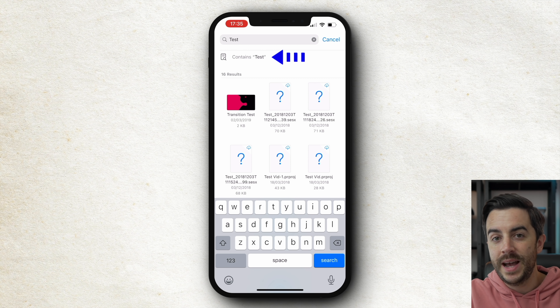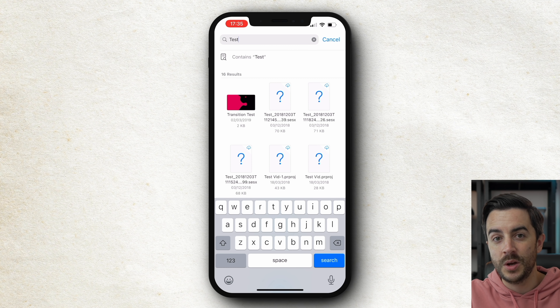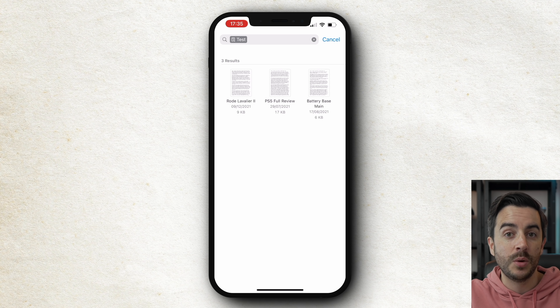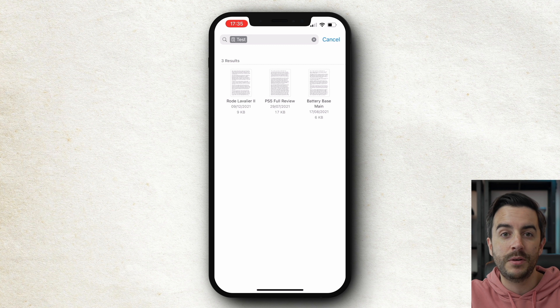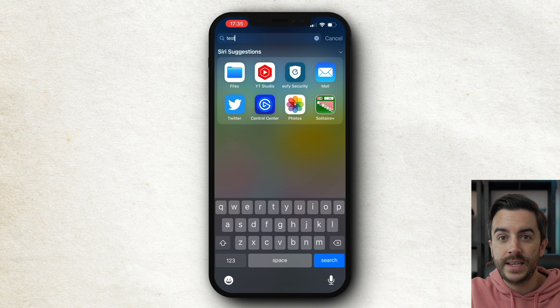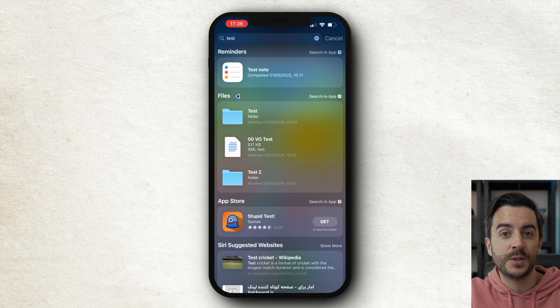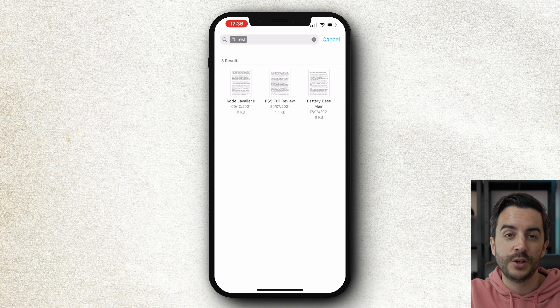Up here, you've got a document with a magnifying glass icon that says 'contains test'. This is because the app has also located documents that contain the word 'test' but don't necessarily have it in the title — so if I tap here, I can then view these documents. That gives you some pretty powerful searching options. The second place where you can search is the Spotlight search of the iPhone itself. If I head to Spotlight and type in 'test', then scroll down, you can see that Files is included within the Spotlight search. If you tap 'search in app', the app will open and run the search for you.